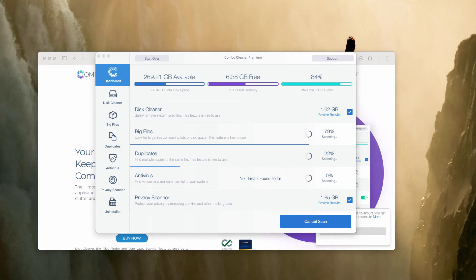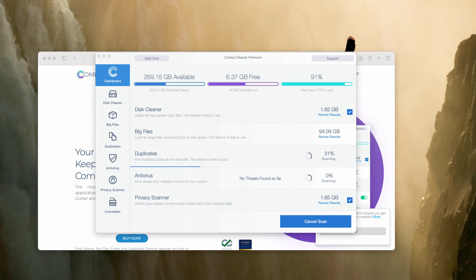You may wait until the scanning is over and you will see the full report about your Mac computer and its current security status.